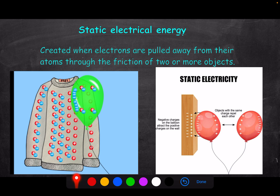Looking at this image, a negative charge is attracted to a positive charge — the negative charges on the balloon attract the positive charges on the wall, so the two objects are attracted to each other. On the other side, like charges repel each other. That is the law of charges: same charges repel, opposite charges attract.